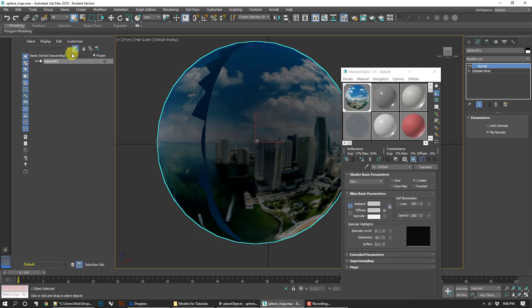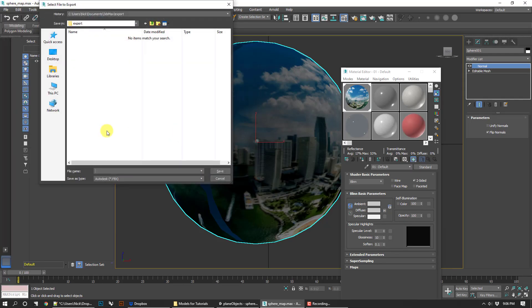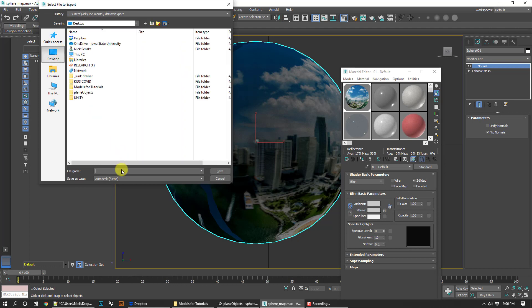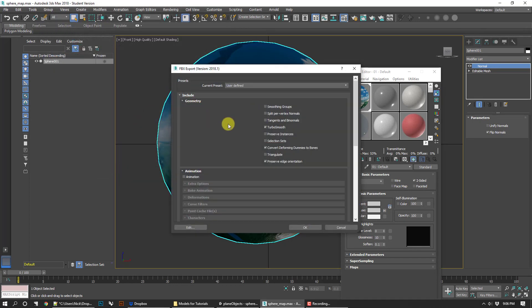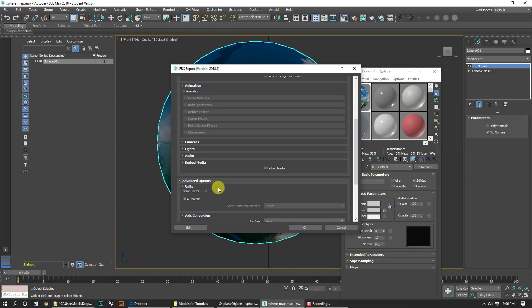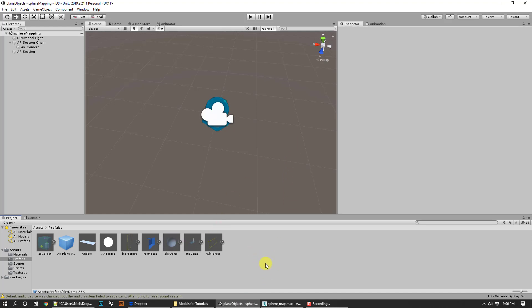We want to make sure that there's a box checked. Let's go ahead and do that. Just call this demo. Make sure that when you're exporting, the embed media box is checked. That's the crucial part. If you don't have that, it's not going to work.